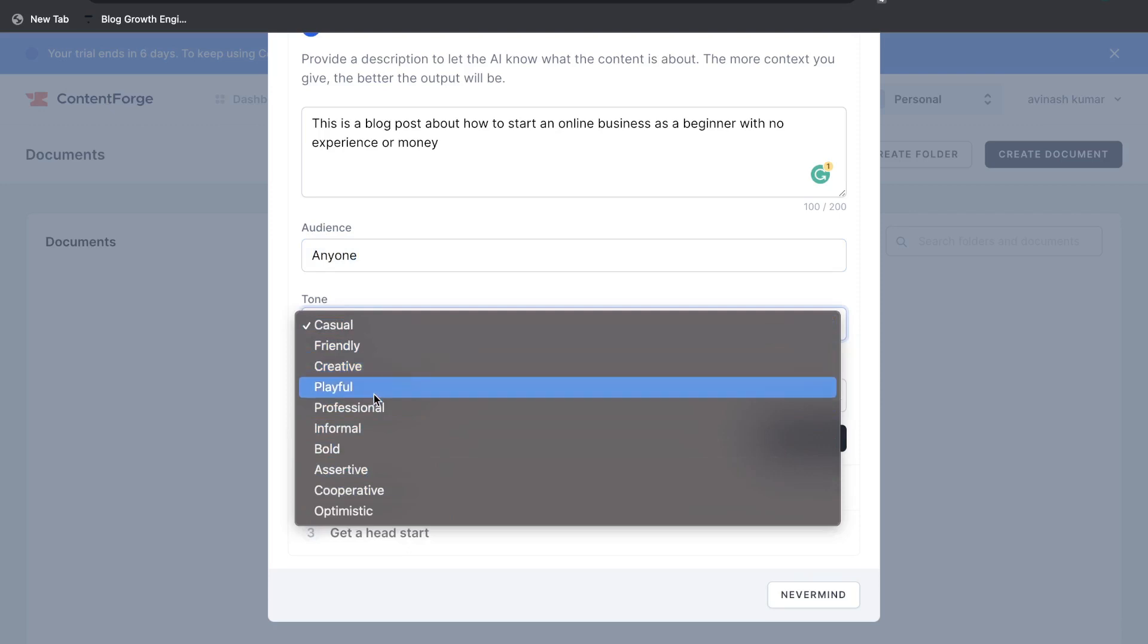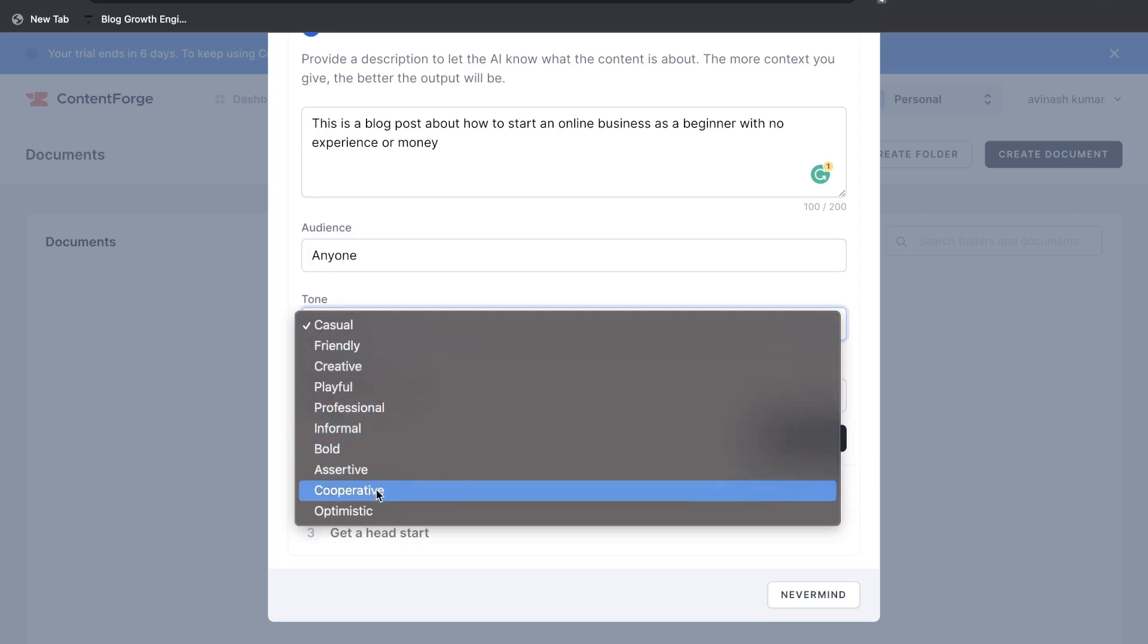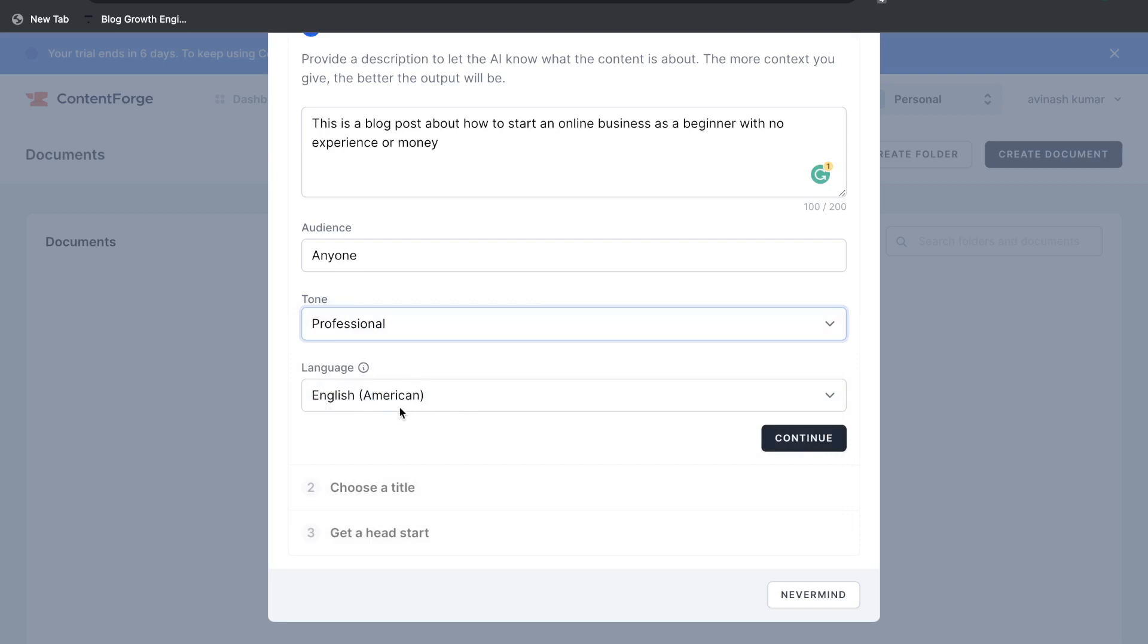So friendly, creative, playful, professional, informal, bold. We'll actually go ahead and change this to professional and we'll leave the language to English American.